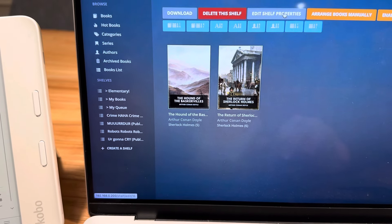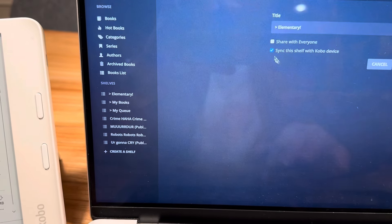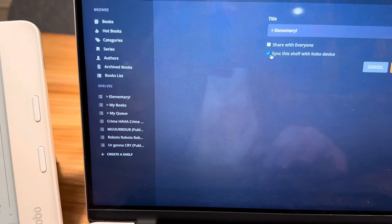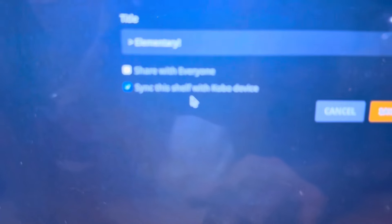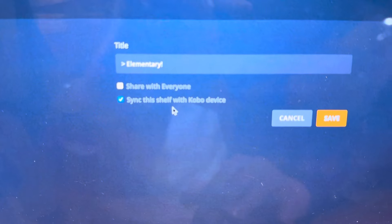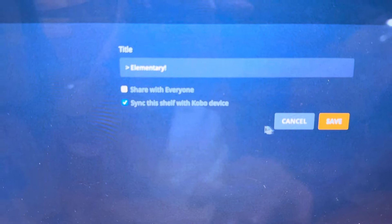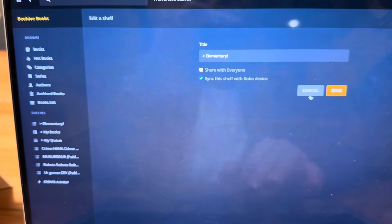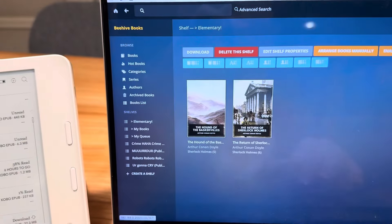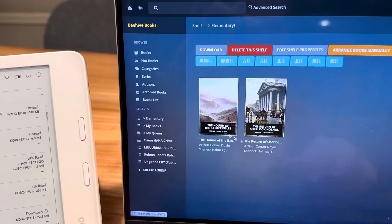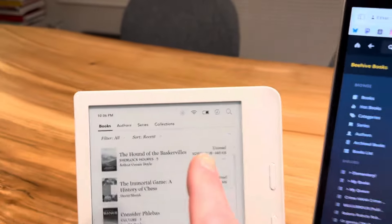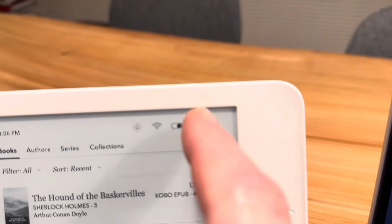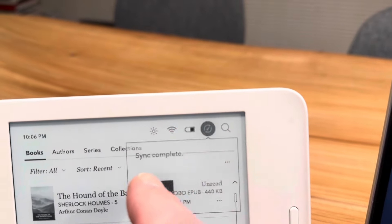And the magic is, the shelf properties here, there's a little checkbox that says, Sync this shelf with Kobo device. Okay, so this shelf basically will sync automatically with this. And the way that it works is so simple.